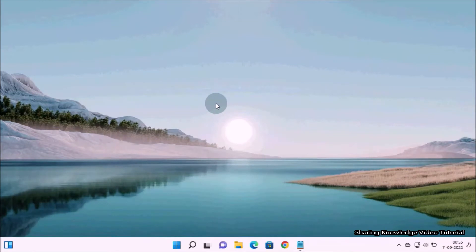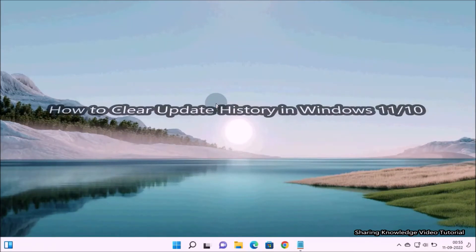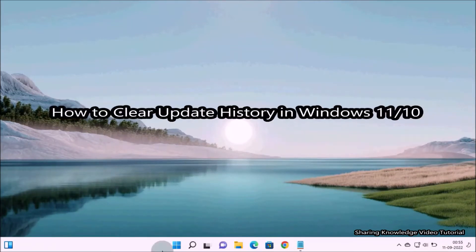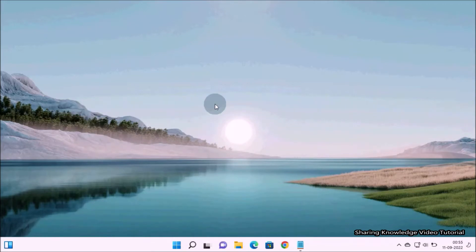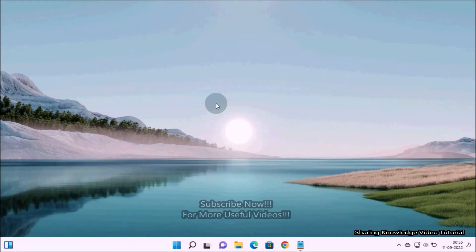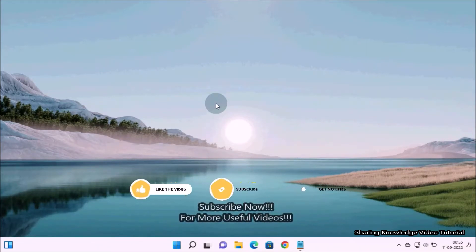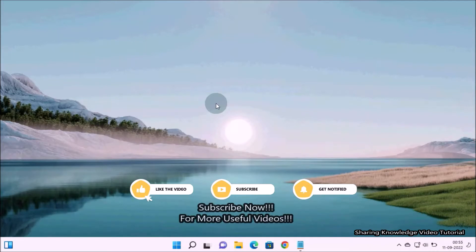Hi everyone, welcome back to my channel. In this video I'm going to show you how to clear update history in Windows 11 or 10. Windows 11 updates always come with quality updates and new features to improve or fix something in the performance of your PC.